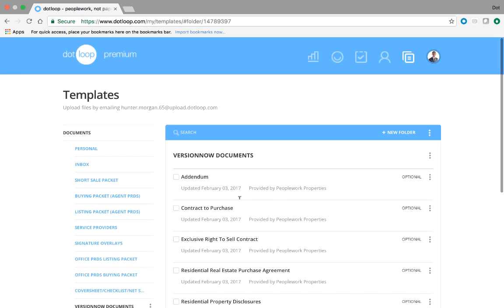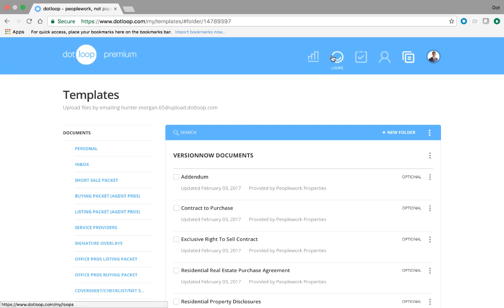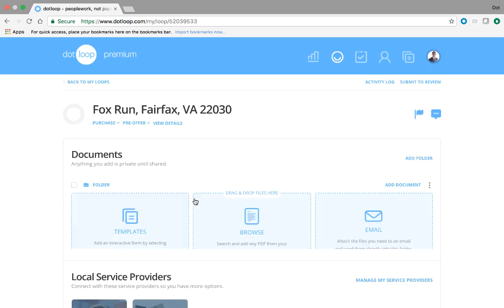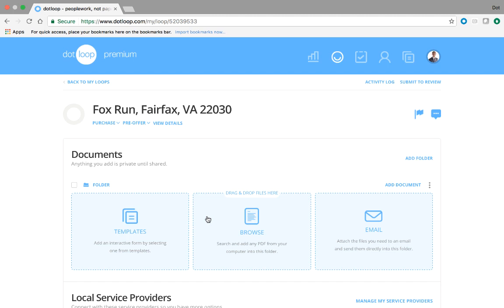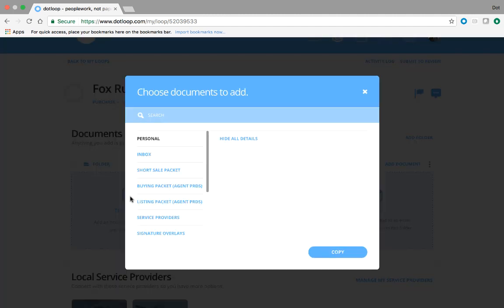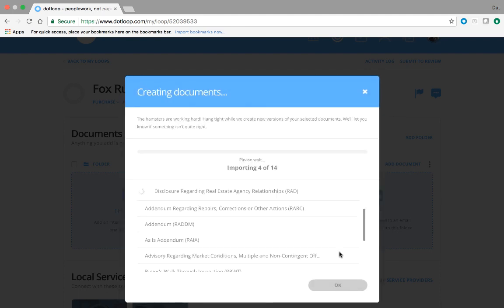Just as a side tip, if you'd like to create your own folders, so short sale packets or listing or buying packets or rental packets, you can do that by clicking the new folder button and then adding copies of these documents into your own packets. I've done that over here on the left. So when we head back to our loop, smiley face will take us back to the home page, and then we'll just reopen our Fox Run. When we head back to the loop and now click add from templates, I'm going to select the packet that I previously built. So add from templates and I'll choose my buying packet. So I'll click on that, select all, copy.